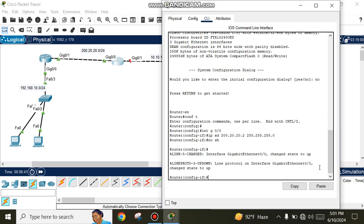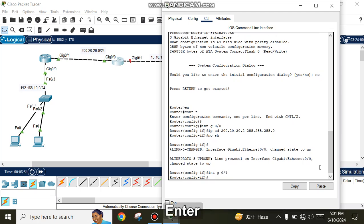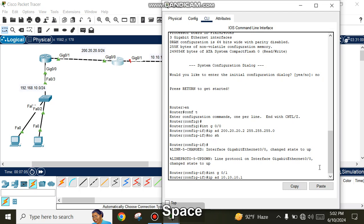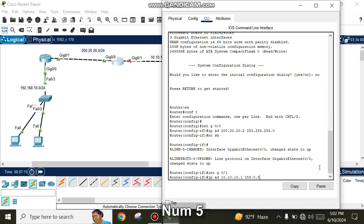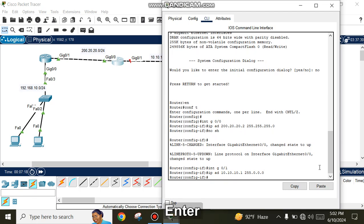Configure interface GigabitEthernet 0/1 with IP address 10.10.10.1 and subnet mask 255.0.0.0, then enter 'no shutdown' to activate it.